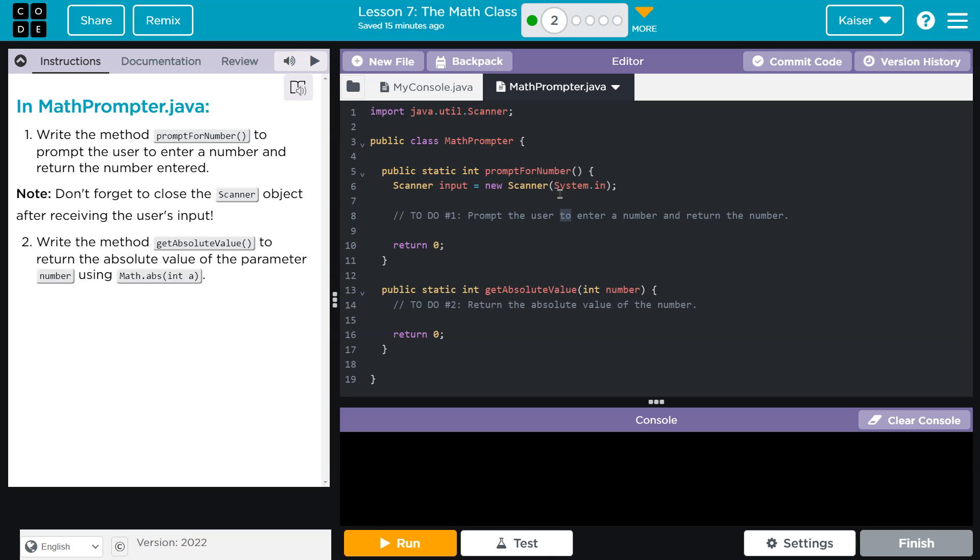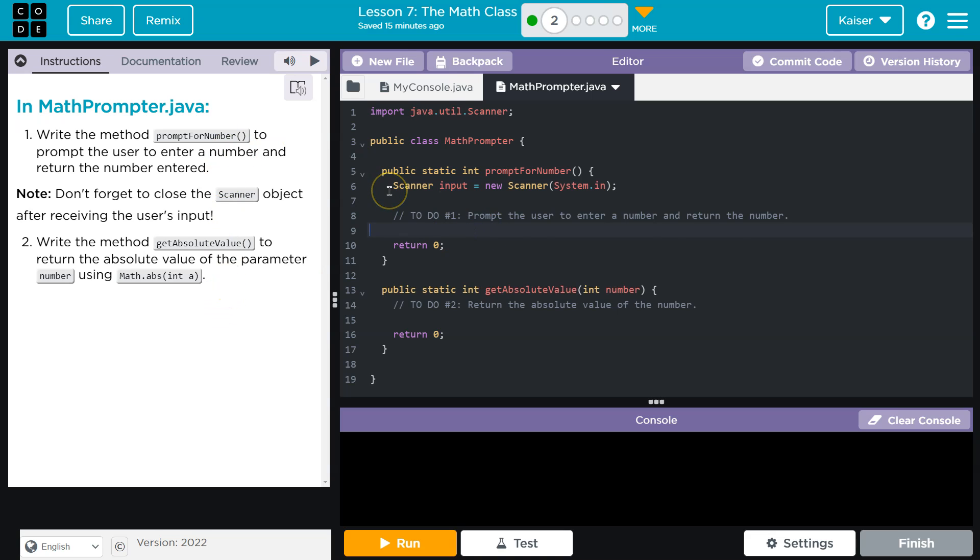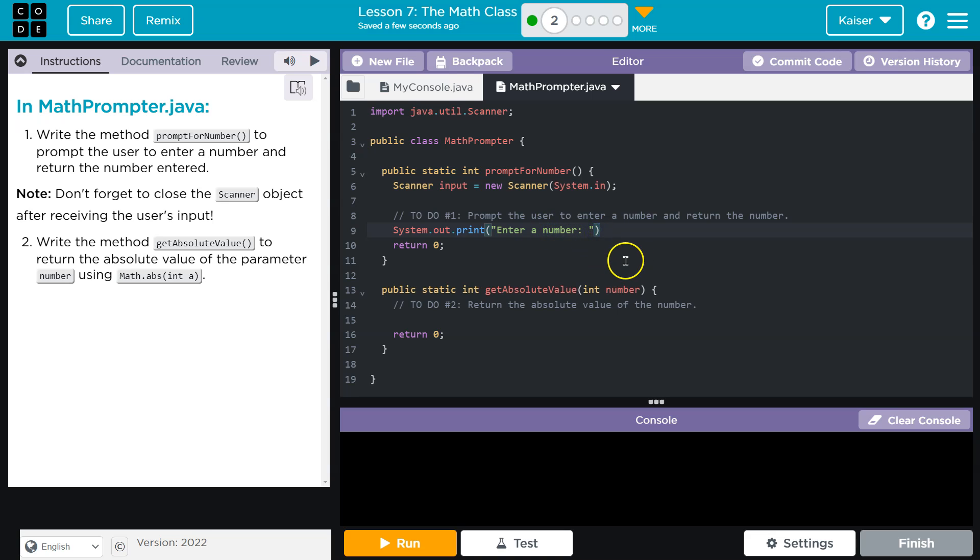Okay, prompt the user to enter a number and return the number. So if I'm prompting the user to enter a number, interesting, we created this object Scanner and we gave it the instantiated object or the instantiated class name is input. Now we've seen that before. So now we want to ask the user to input a number. They don't really give us an example of exactly what to say, so I'm going to do, I guess I'll just keep it simple and they say enter a number, so enter a number it is.